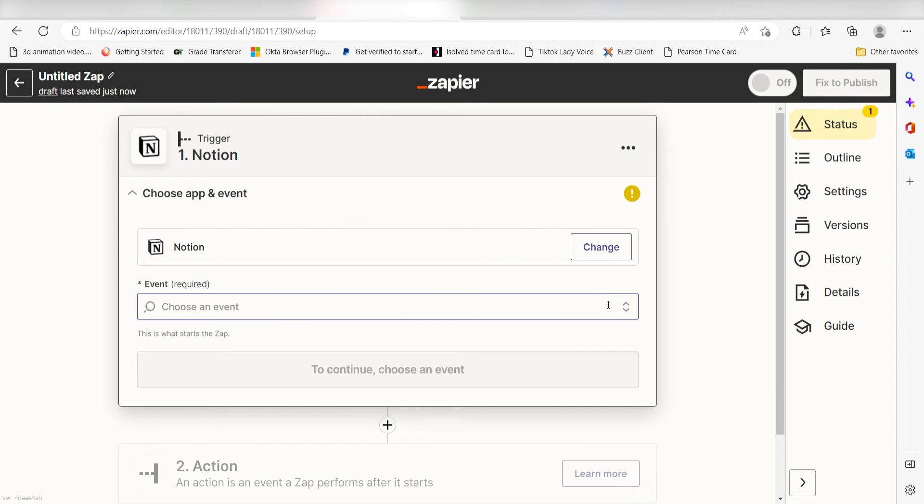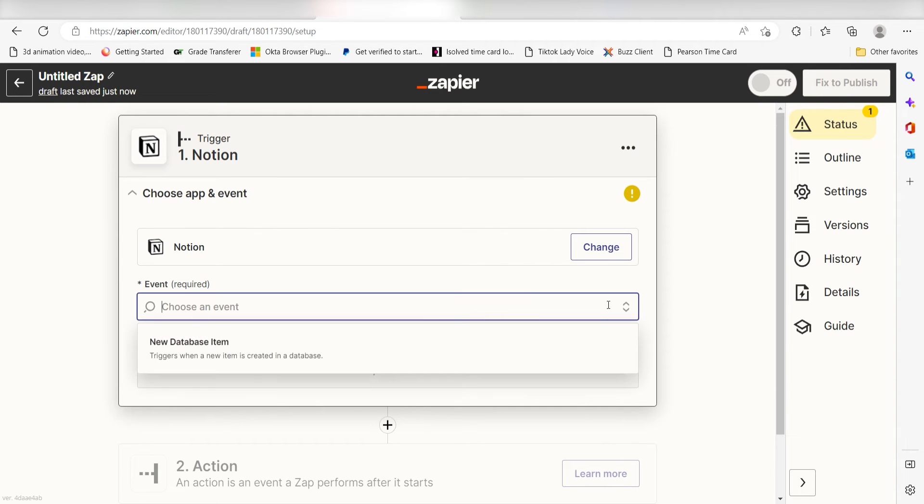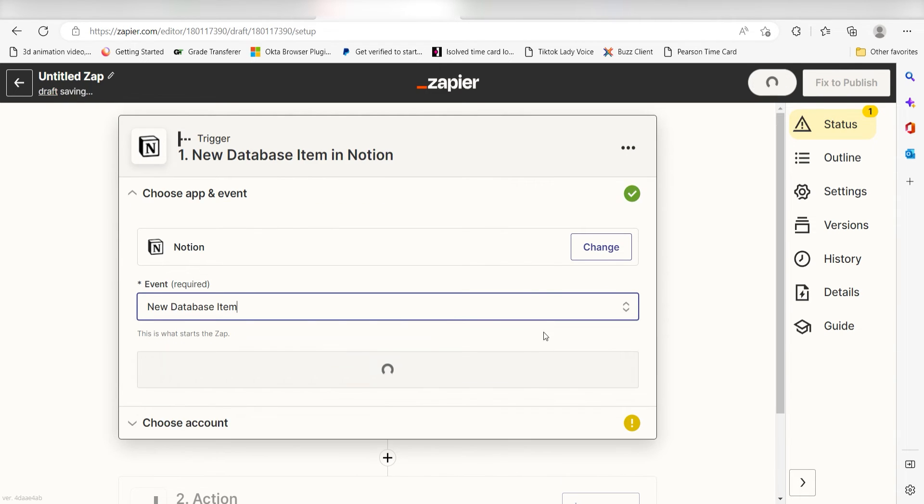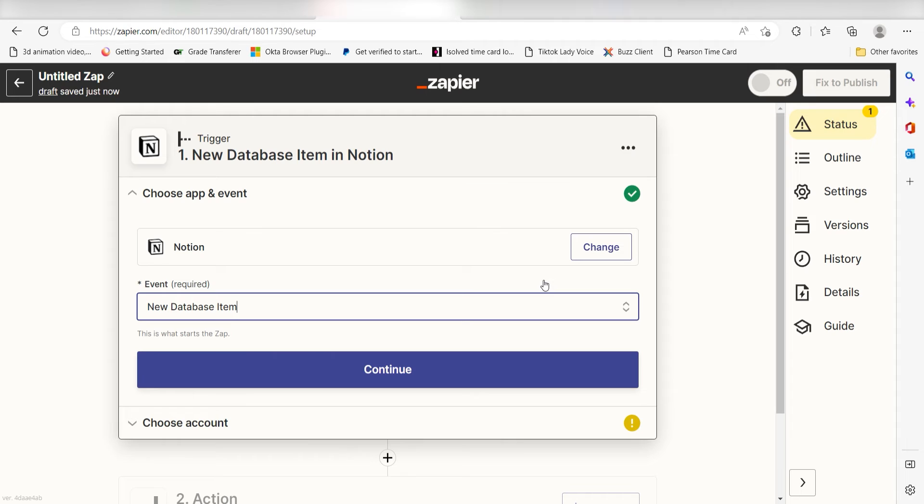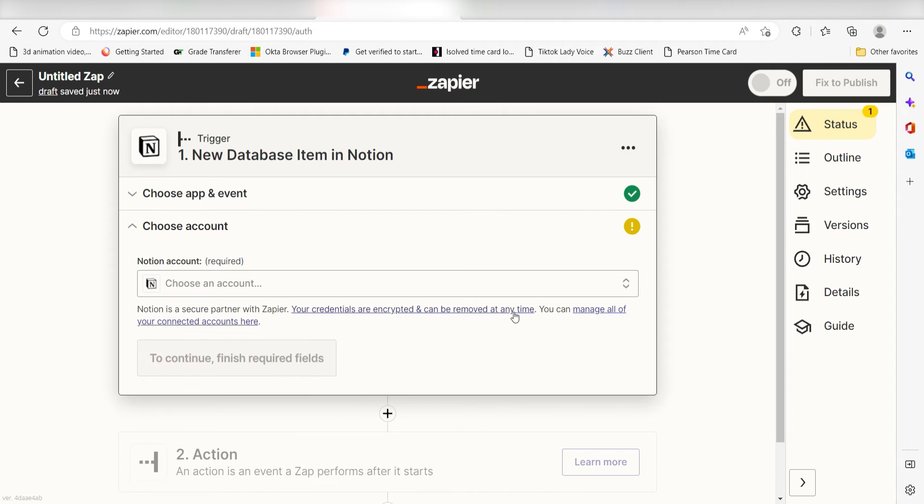The triggers screen will then pop up. I should click new database item as my event and then click continue. Setting this as the trigger means that anytime Notion sees I've created a new database item, it's going to run this workflow.